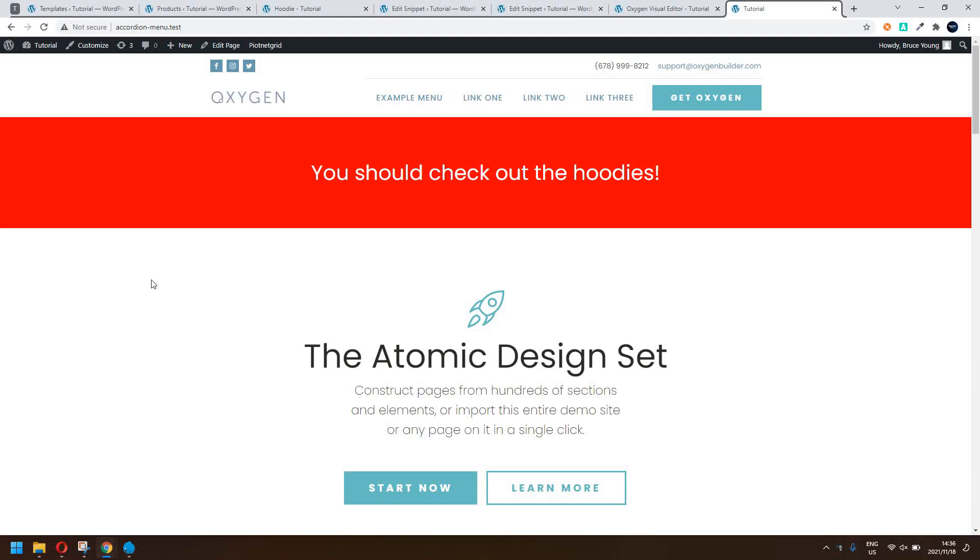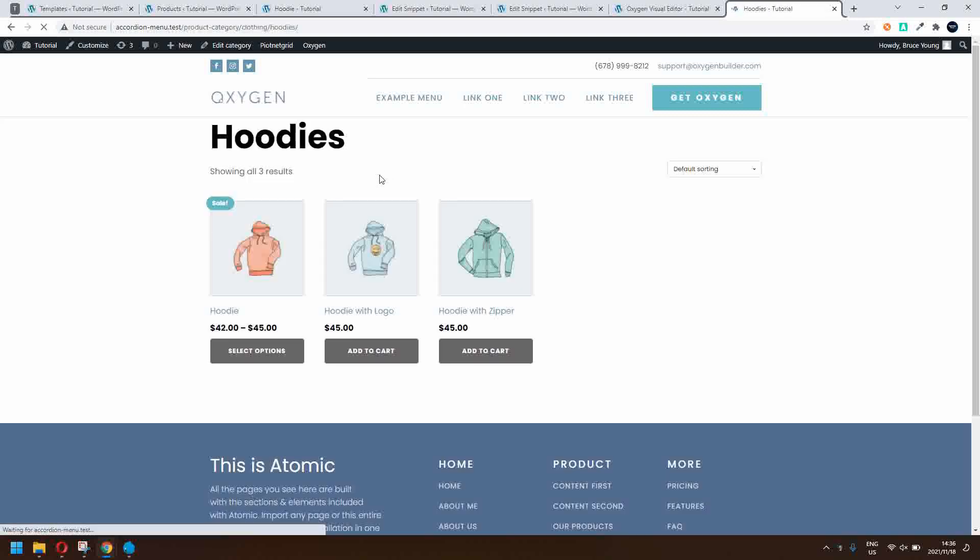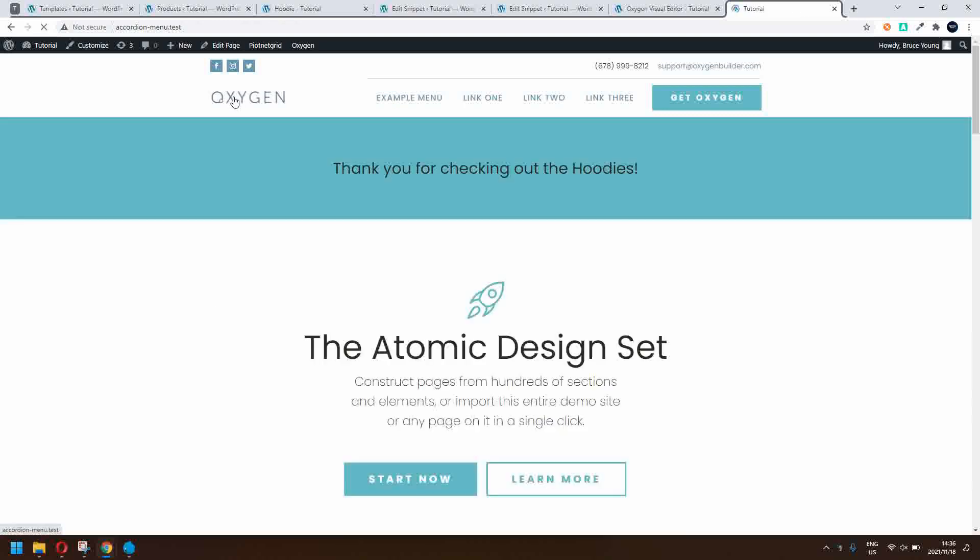We're going to look at a very simple use case for using a cookie in Oxygen. For example, you arrive on the home page and you're greeted with a message that says check out the hoodies. You're going to check out the hoodies.